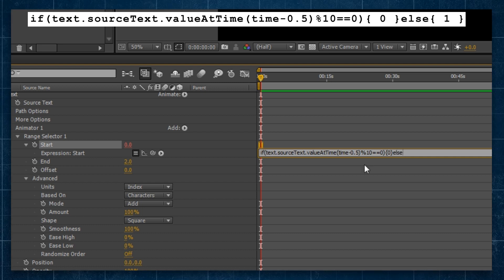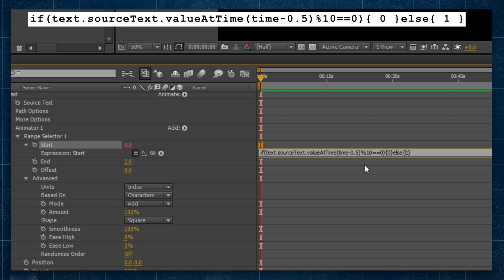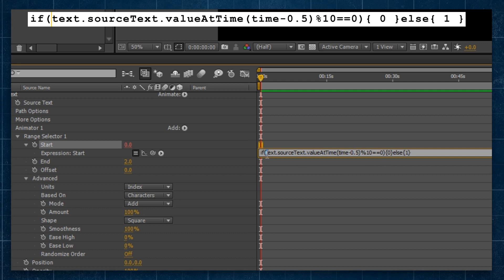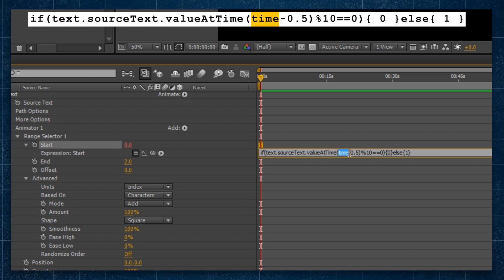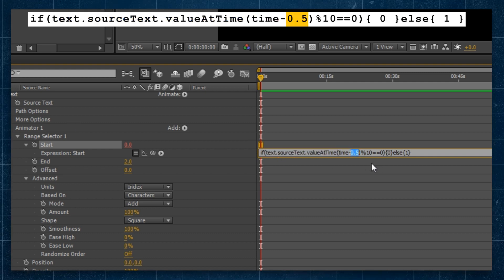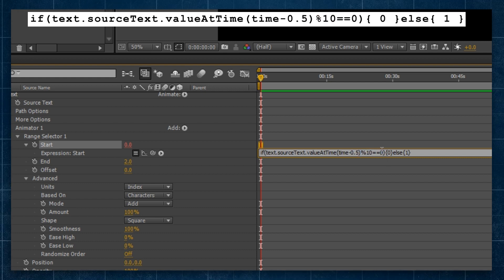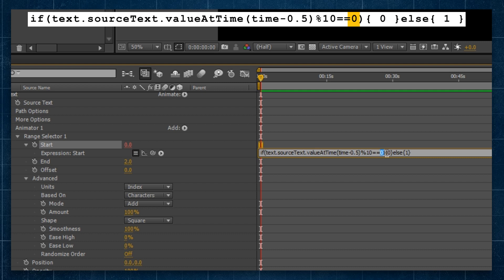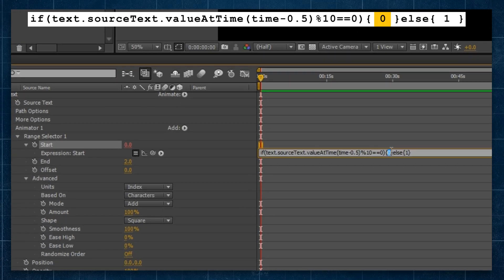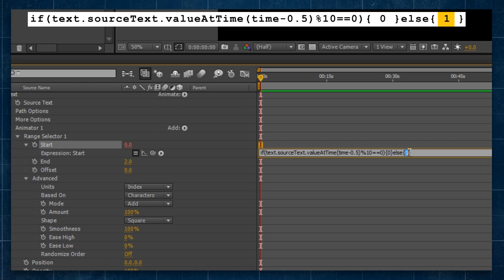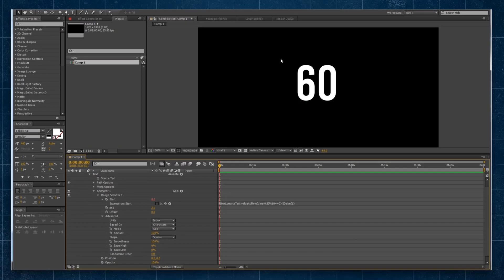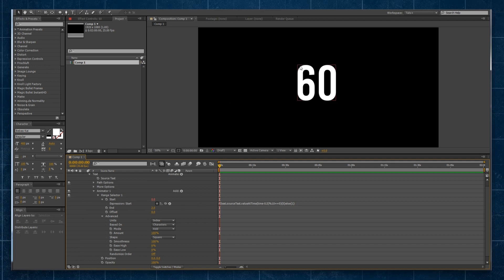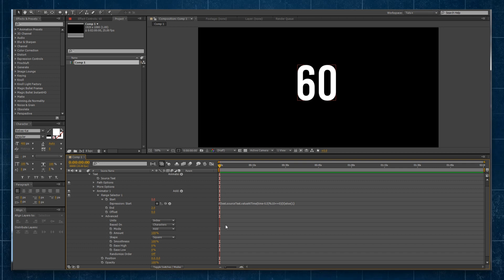Then we're going to do the curly brackets and we're going to say zero and curly brackets. Then we will say else, the next curly brackets, one curly brackets. And what we're saying here is we're referencing what the value of the text is at the current point in time minus half our frame rate. And we're comparing it to see if it's divisible by 10 without any remainder. If it's without any remainder, such as if you had the number 60, we want this value to be zero. Otherwise, we want it to be one.